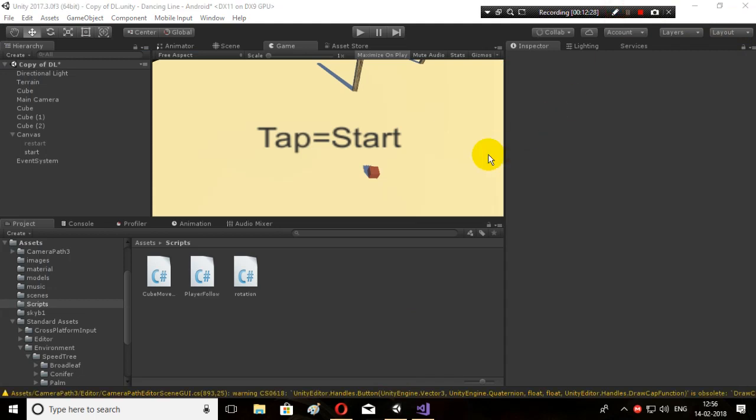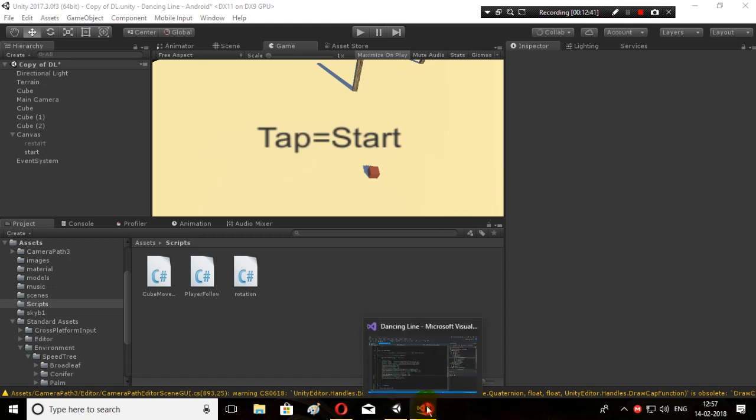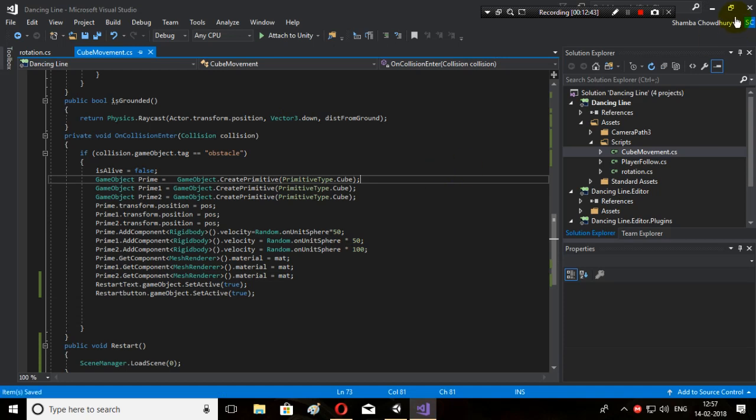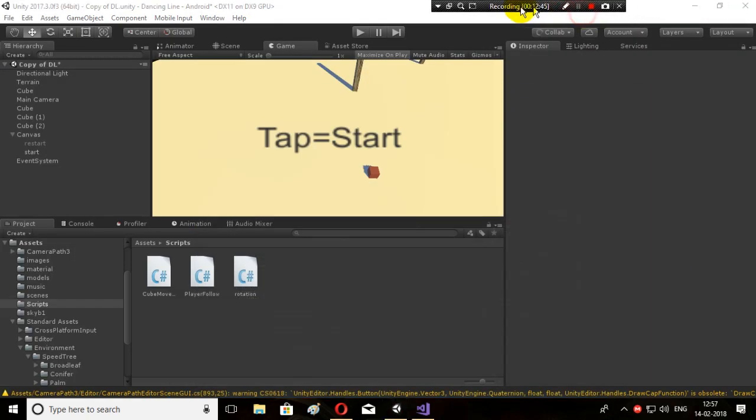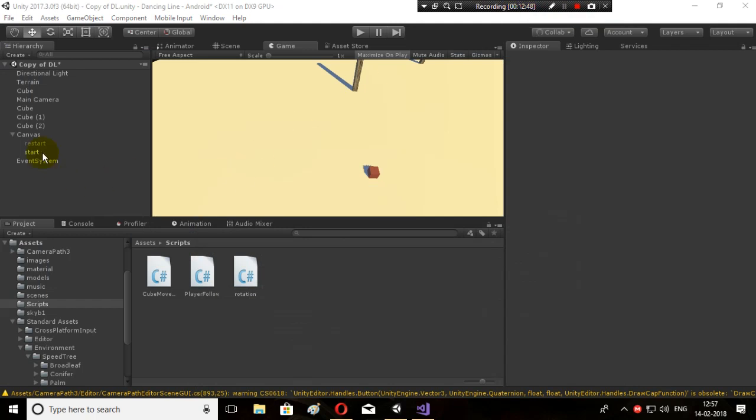Hey, I just created the giveaway link. It will be down in the description. You simply need to subscribe to the channel to participate in the giveaway. Now let's continue. I saved the script, let's save again.